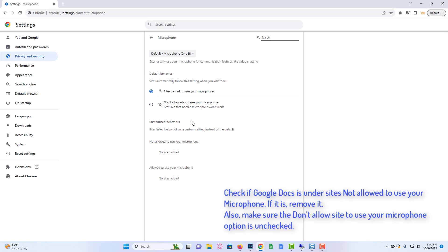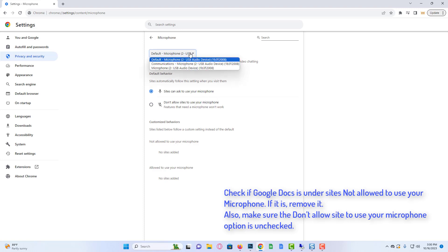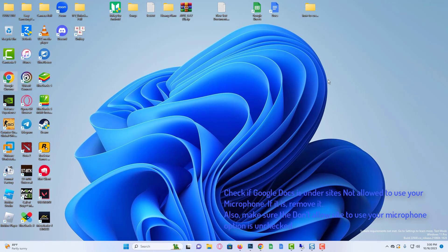Check if Google Docs is not allowed to use your microphone. If it is, remove it. Also, make sure the Don't allow site to use your microphone option is unchecked. After this, try using the Voice Typing option and see if it works or not.